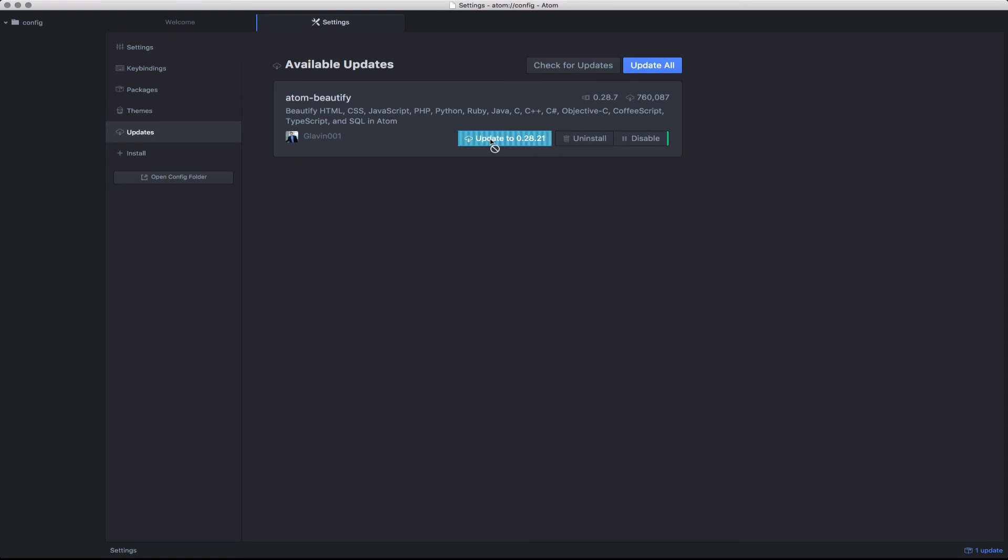This will also be the place where any depreciation notices are posted for packages that are no longer retained or conflict with the current version of Atom. It's important to monitor your community packages to make sure you stay up to date.